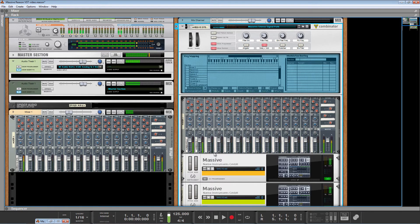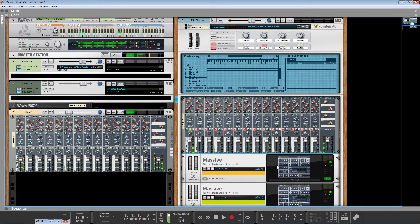So you can probably hear lots of stereo motion there. And that's because we have two totally separate instances of Massive running, running somewhat different patches.